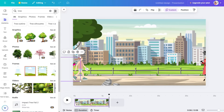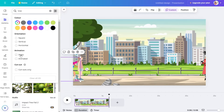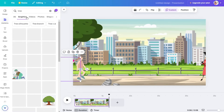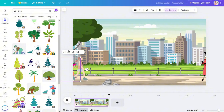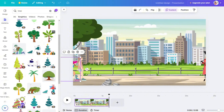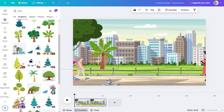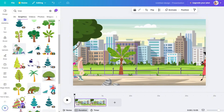To increase the realism, you can add animated trees. If you search for trees, there are free animated trees available. You can position them within the video.